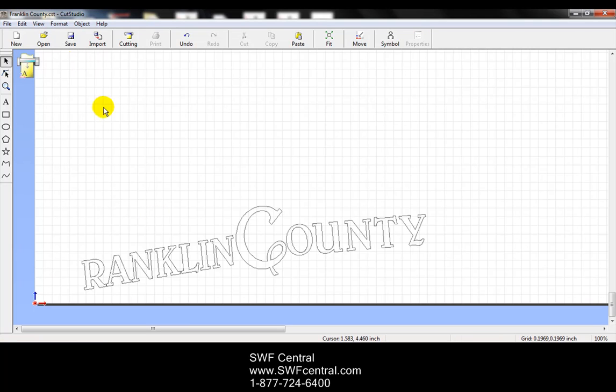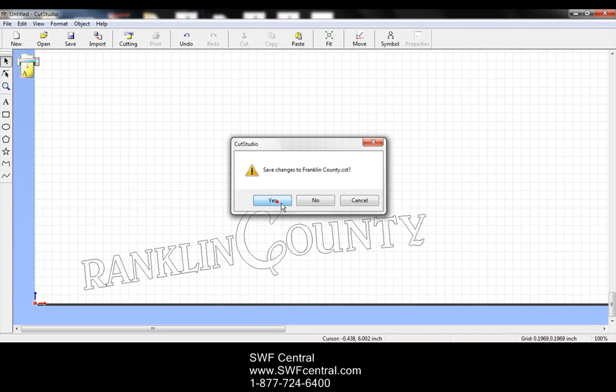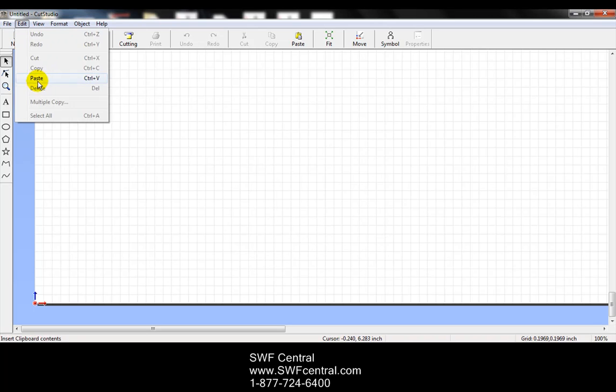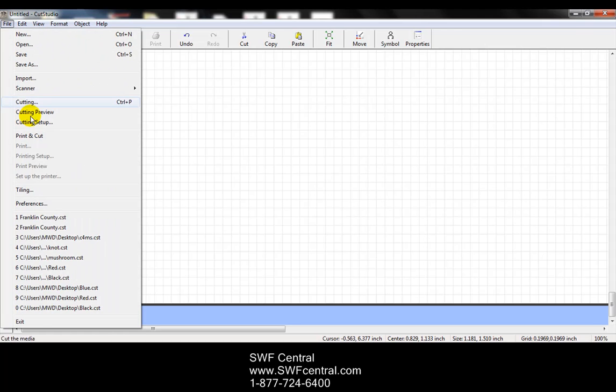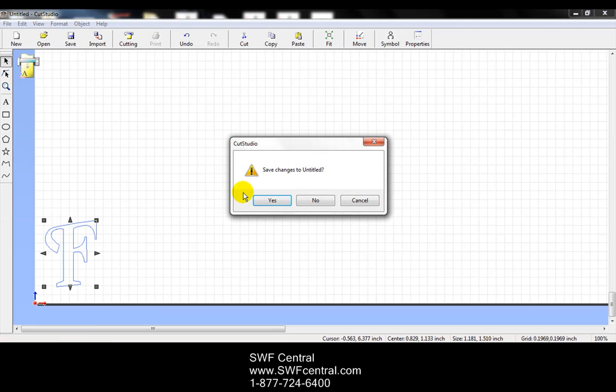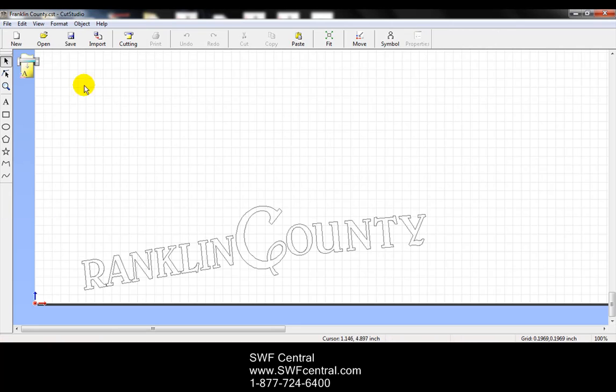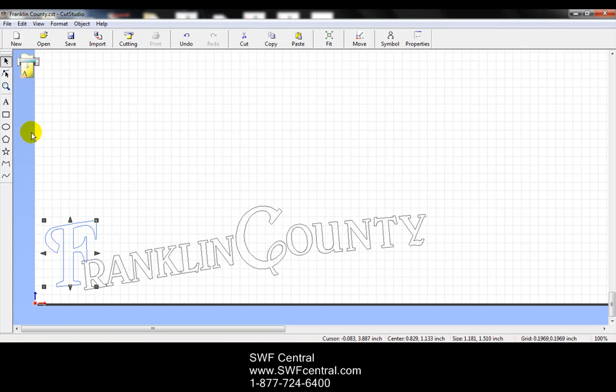And then if I want to go to a new design, we're going to go ahead and save those changes, and we're going to go to edit and paste. So we could paste it on a new design. So if we just wanted the F, we could certainly copy and paste onto another area. Let's go back and open that Franklin County. And we're going to go ahead and paste that back into our screen. So we're going to go to edit and paste.